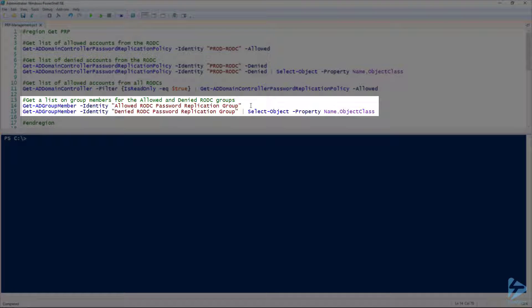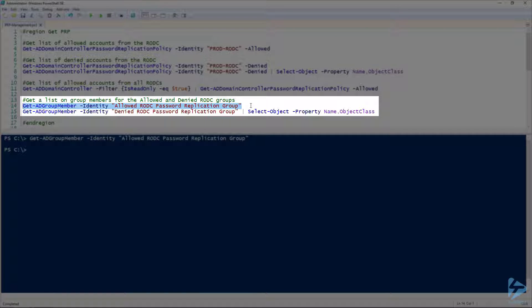Now let's take a look at our group membership for the allowed RODC password replication group. And you can see it's empty, which is why I said this is not a great start. You actually, at this point, have no one that can have their passwords cached.